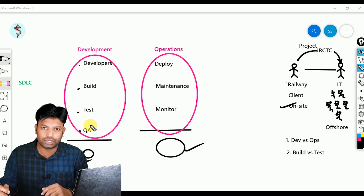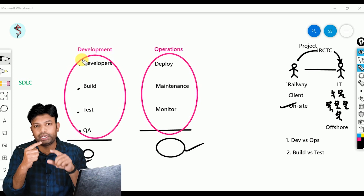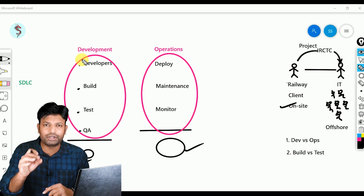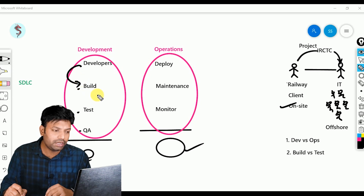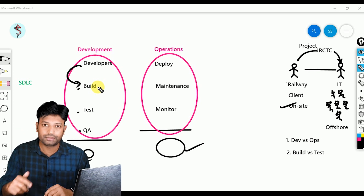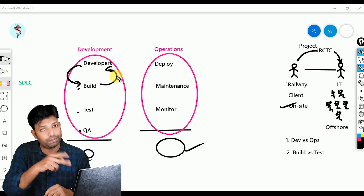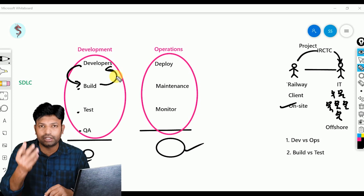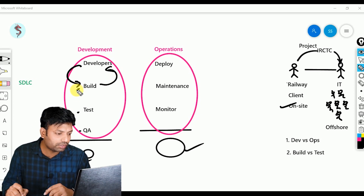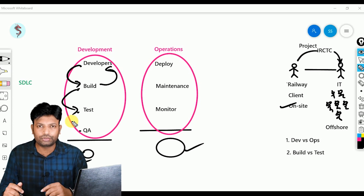Earlier, night builds used to happen: whole day developers write code, and at night they hand it to the build team. The build team builds overnight, and developers come next morning to see the result. If the build team faces any issue, they inform the developer the next morning. The developer addresses the issue and hands modified code back to the build team — that night again. So addressing one issue takes one complete day. If there are 100 issues, that's 100 days. The same delay happens when build hands over to testing — it all comes back to developers to fix.